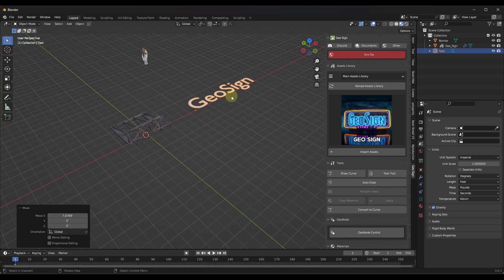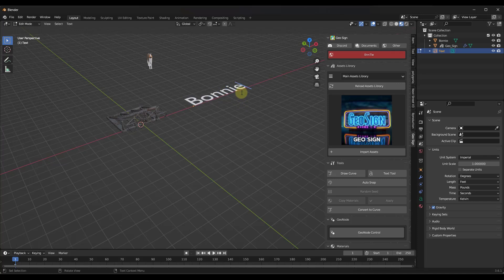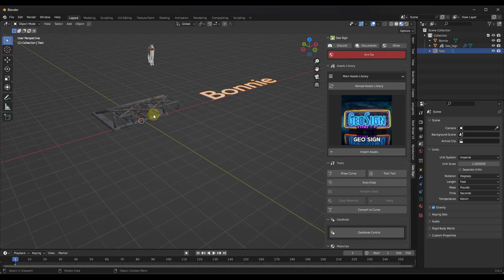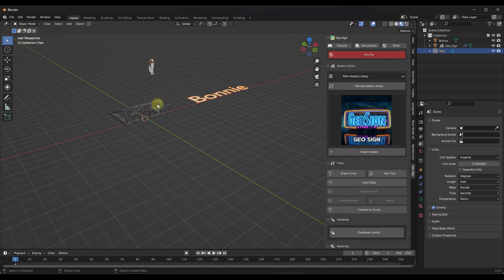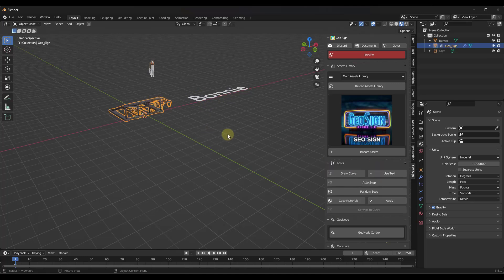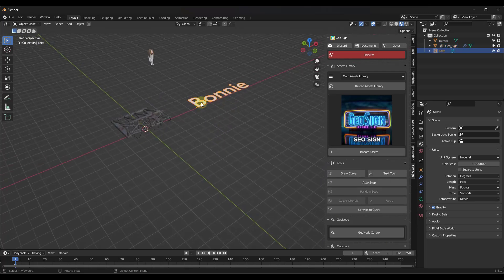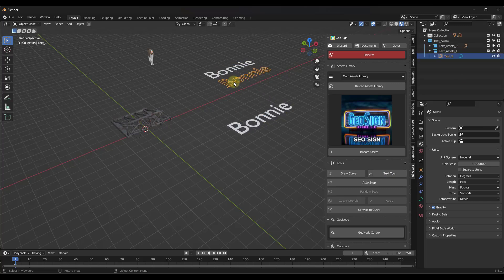When you first click on the text tool, it's going to bring in a text object. You can hit the Tab key to go into edit mode and type in whatever you want — so we're going to type in 'Bonnie' right here. Now, you would think the next step is to use that text on your sign, but there's actually one more step first: select the text object and click on the text tool button again.